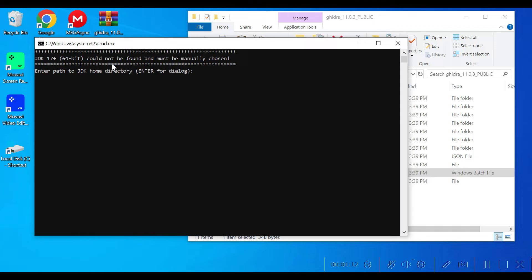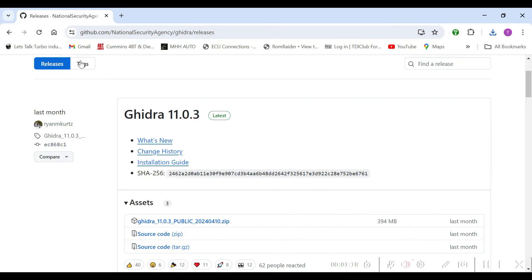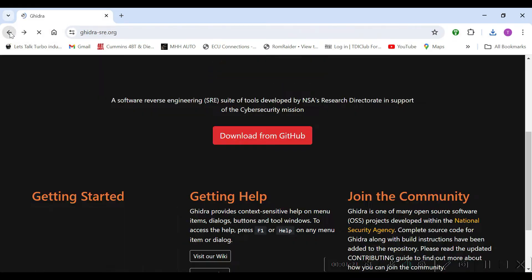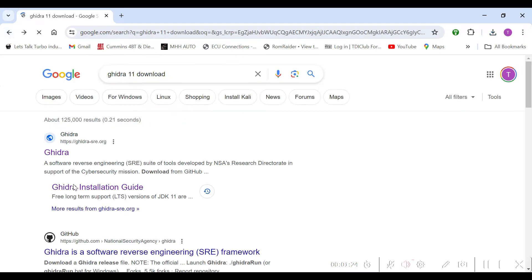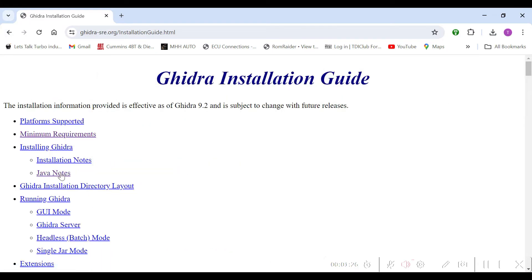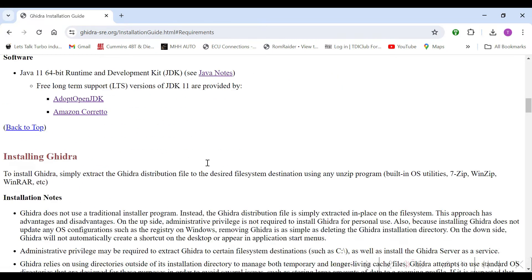You'll see here that it's asking for JDK 17. I'll go into the Ghidra installation instructions — apparently they're old — because it asks you to download JDK 11, and JDK 11 will not work.